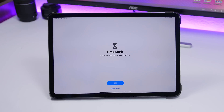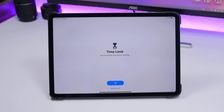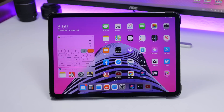There is also a change to the Screen Time time limit screen. If you go to an app that has reached its time limit, you will see that the OK button has been redesigned on iPadOS 13.2 and iOS 13.2.